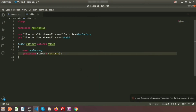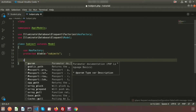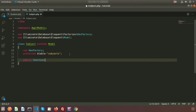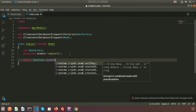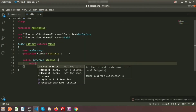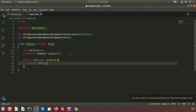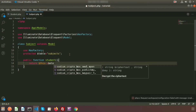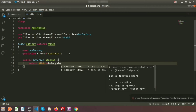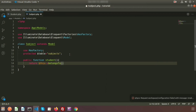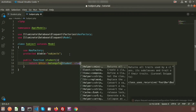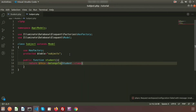Here is the Subject model. I will create a function to fetch records for a student. The function name is 'students'. Here I'll return 'this->belongsTo()' — we need to use 'belongsTo' and provide the class name of Student, using the class reference.